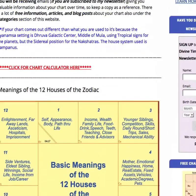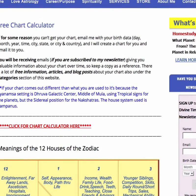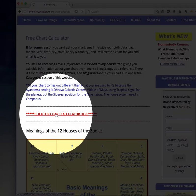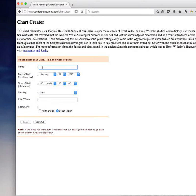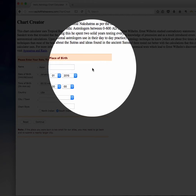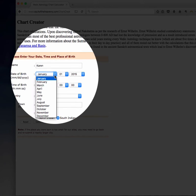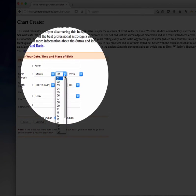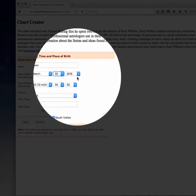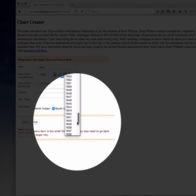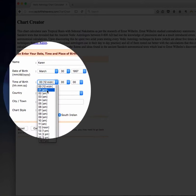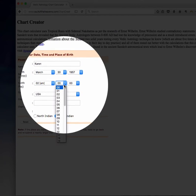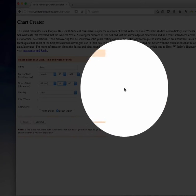Okay, so now I'll show you how to use it. You click on this red sentence here that says click for chart calculator. And then I'm just going to use my own chart and show you how it's done. These are the drop-down menus. So the month, the day, the year, the time. And it's in military time.